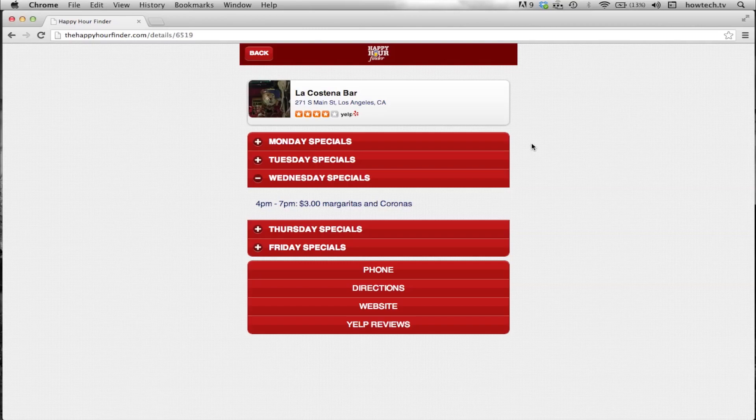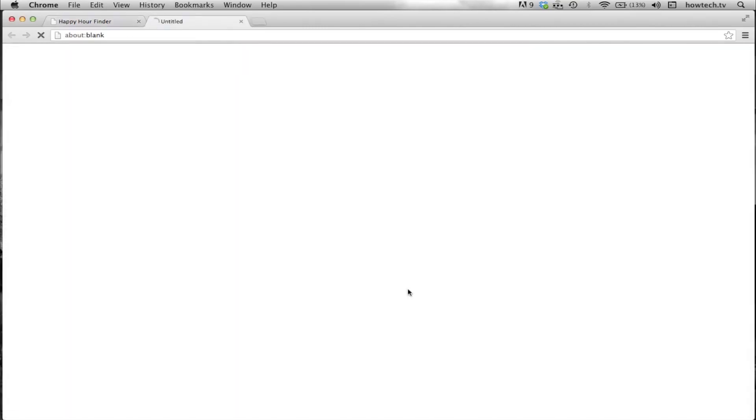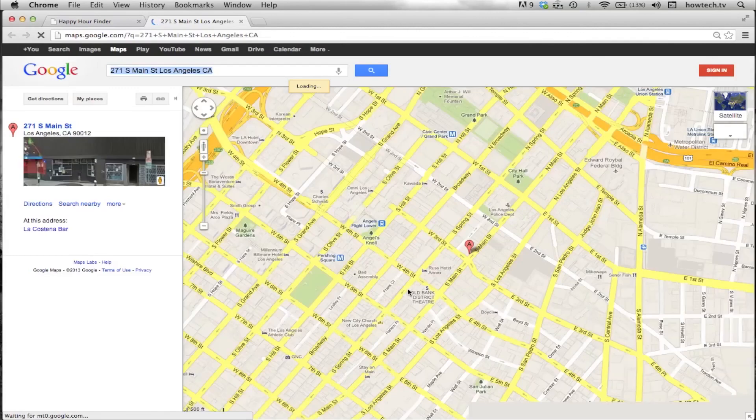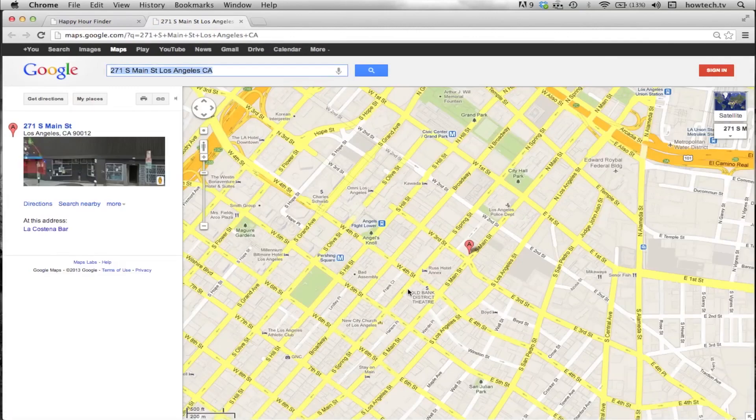Lastly, get directions. Tap the Directions tab. This will automatically open up in Google Maps and get you directions to the bar or restaurant from your current location.